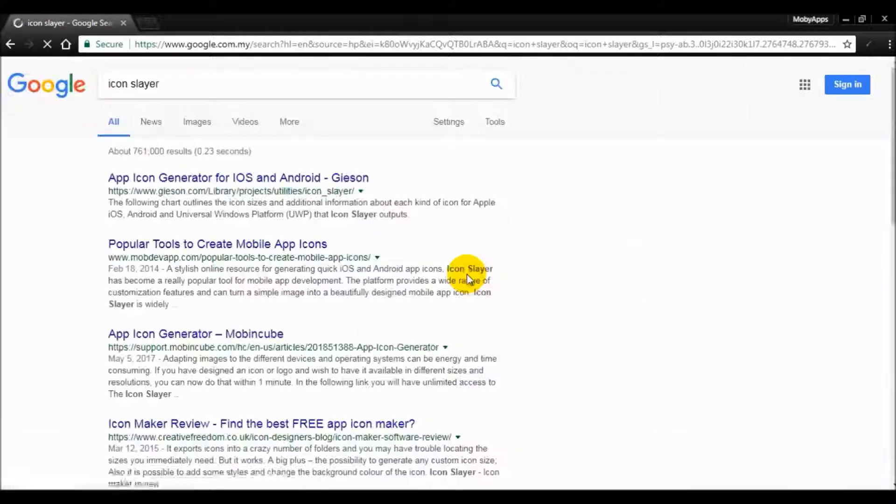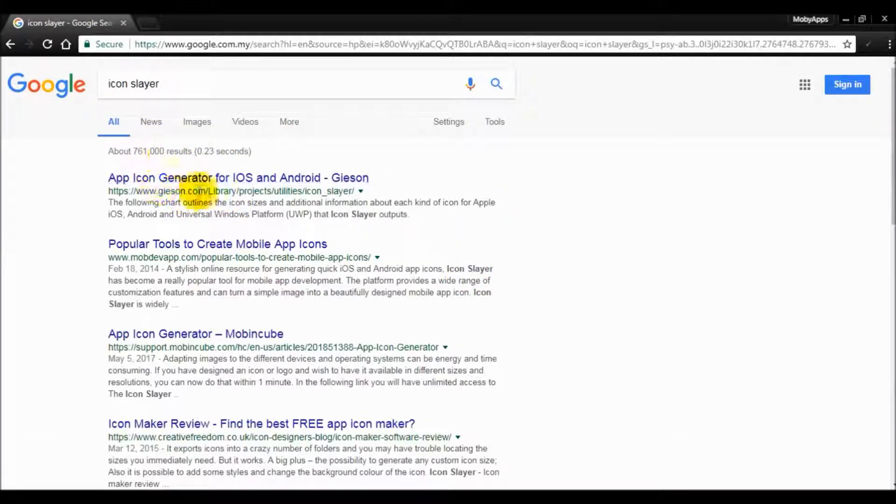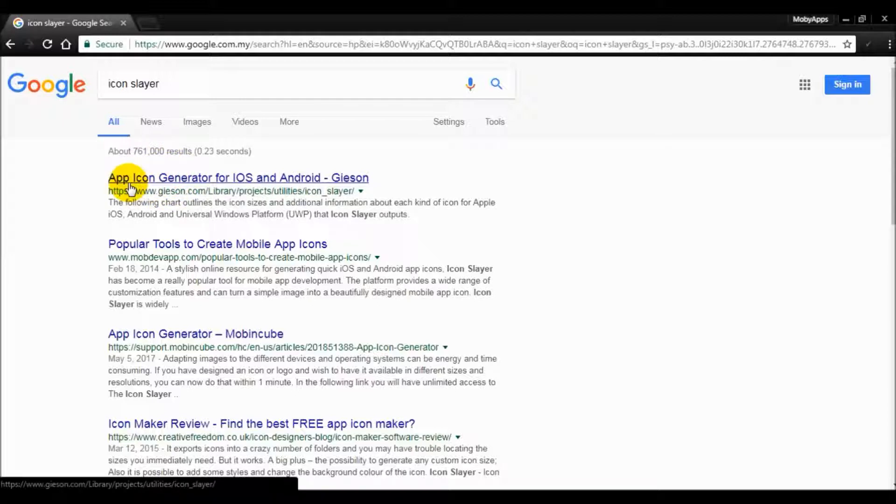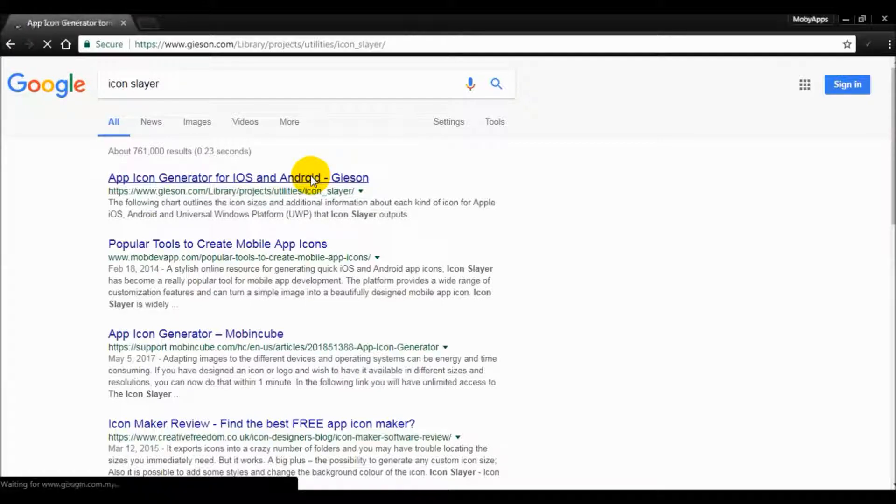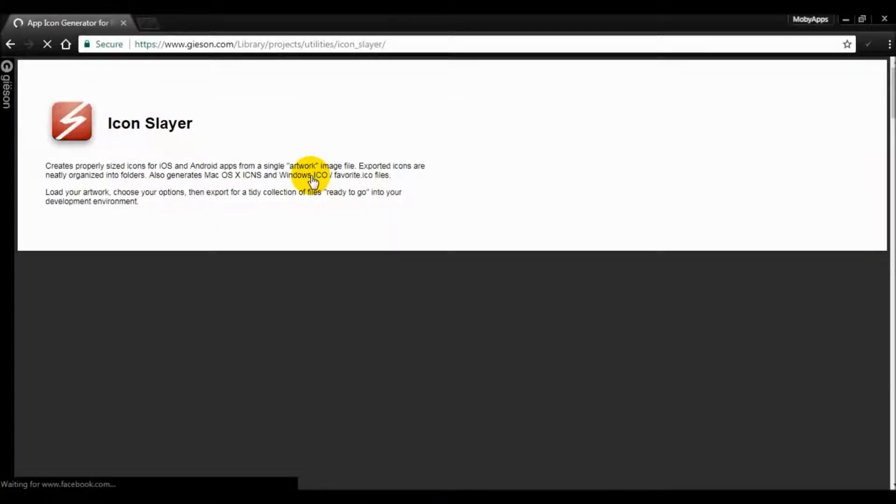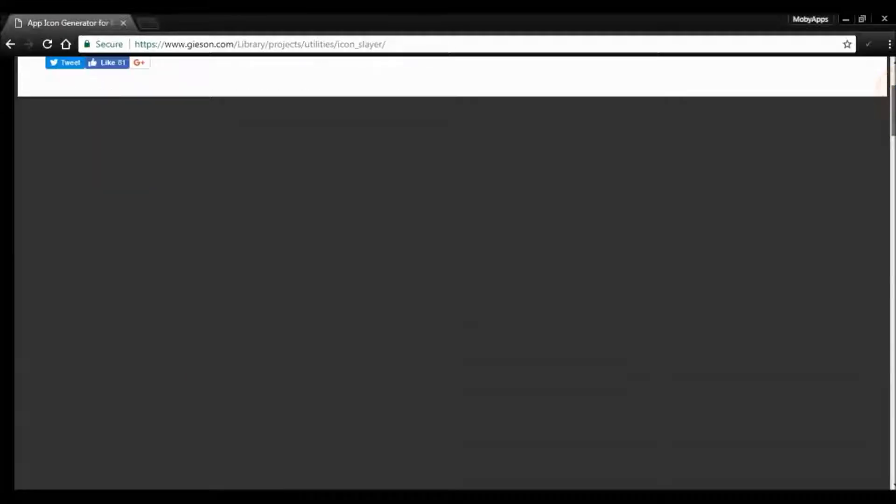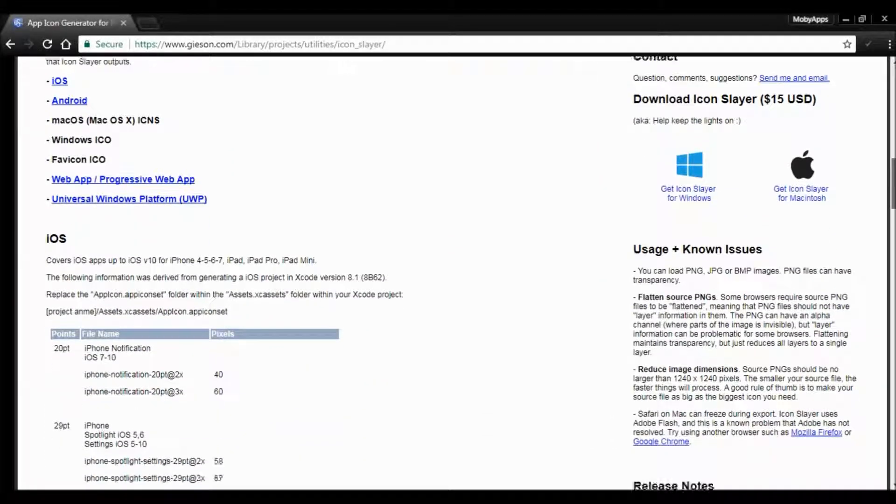Click on the first one, the app icon generator for iOS Android. Sometimes it will not appear because you need to change the Flash settings.